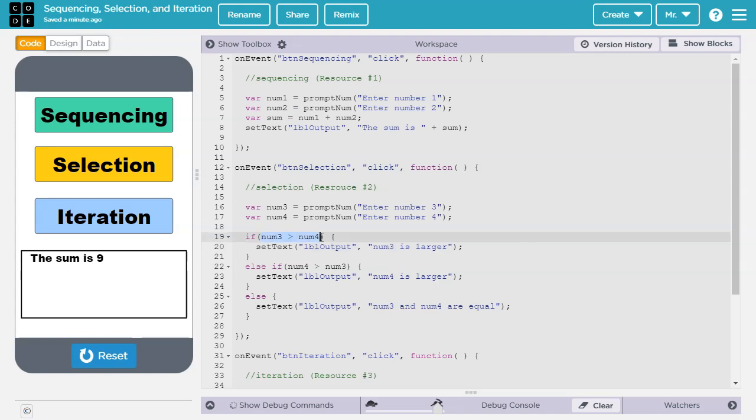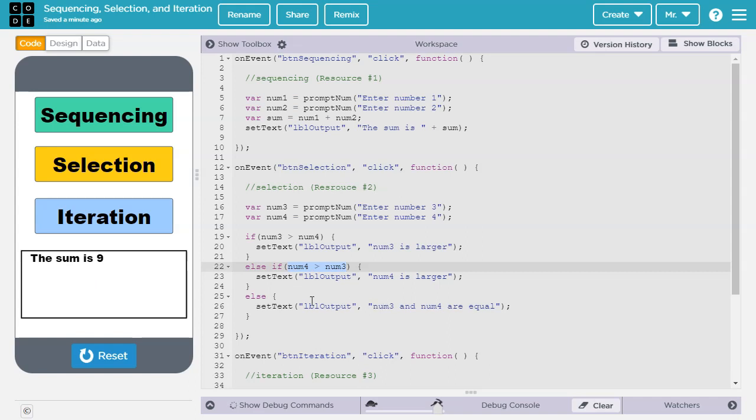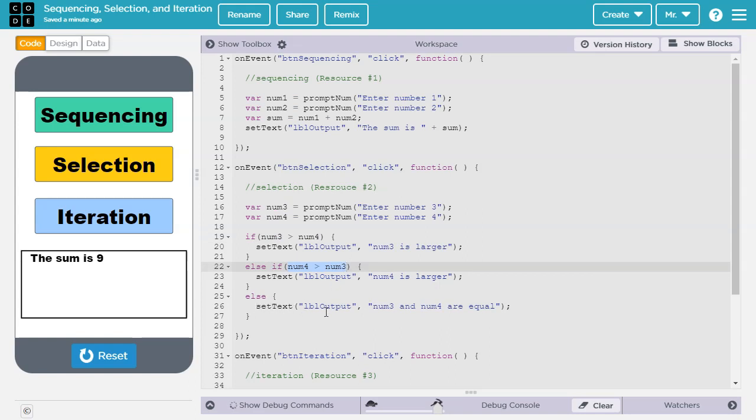If this is a false statement, then we check if num4 is greater than num3. If num4 is greater than num3, then we set the output to num4 is larger. Finally, if neither this nor this is true, then we know num3 and num4 are equal.